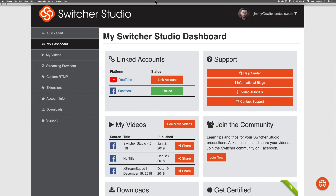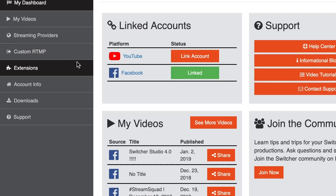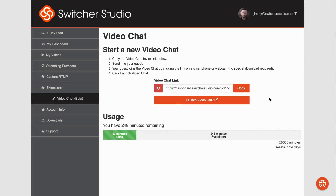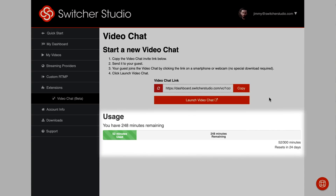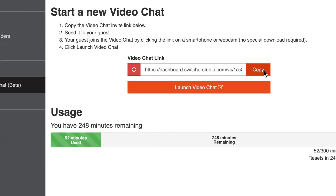It all starts in your dashboard. To set up a call between you and a guest, start by clicking on Extensions > Video Chat in the main menu of your Switcher Studio dashboard. From this page you can check on your remaining video chat allowance or generate a new chat link if needed. Copy your chat room link and send it to your guest — you can send an email, an instant message, or a text message.